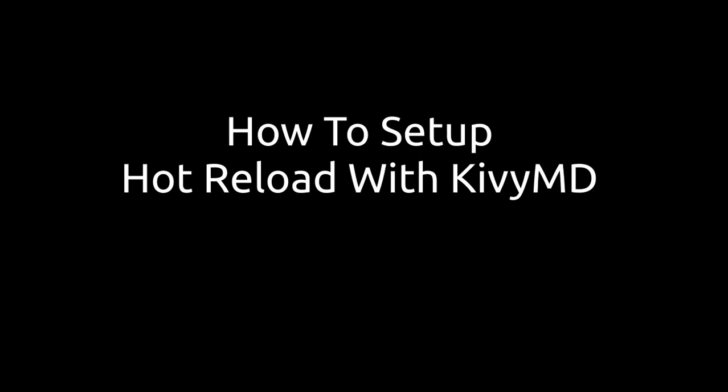In this video I will share a tutorial about how to set up a project and hot reload on the Kivy framework.